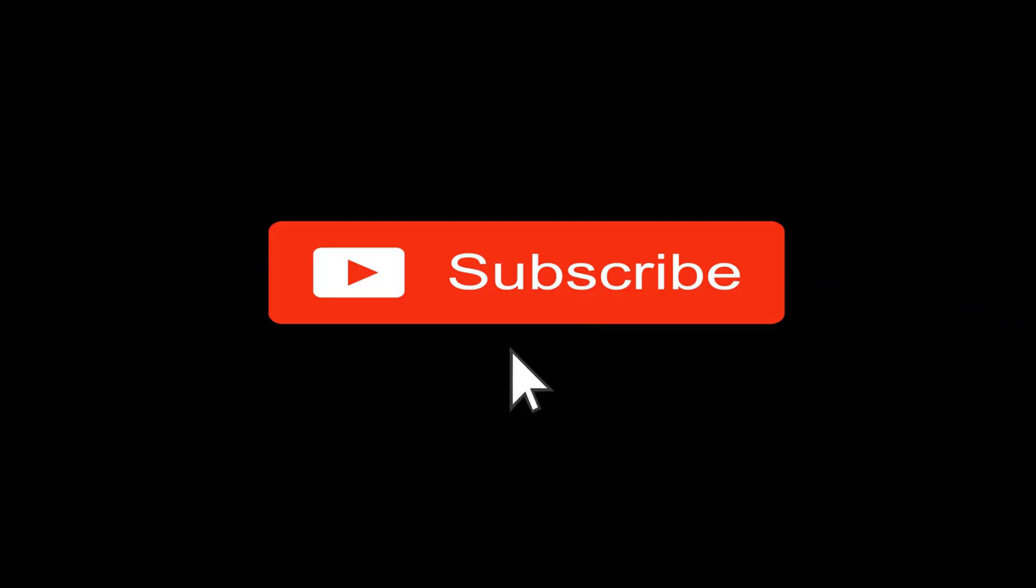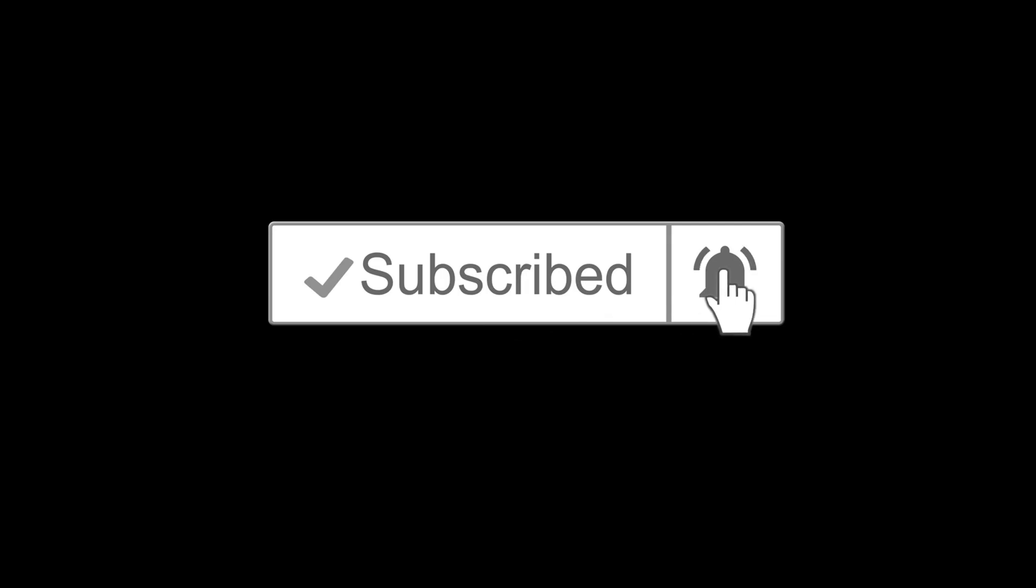If you have not yet subscribed to our channel, please hit the subscribe button and also the notification bell icon so that you don't miss any of our videos.